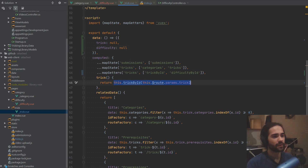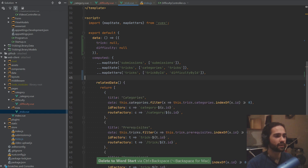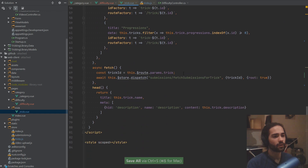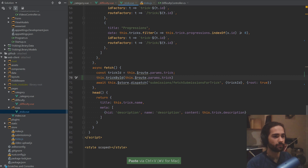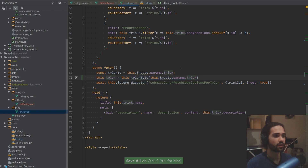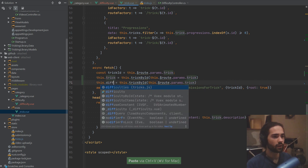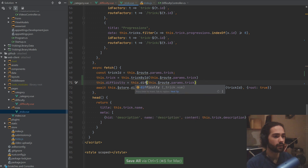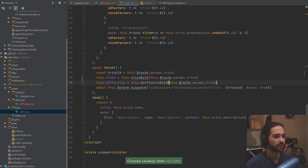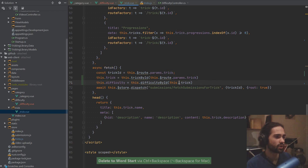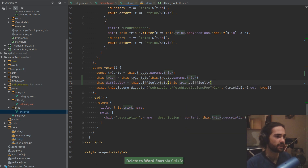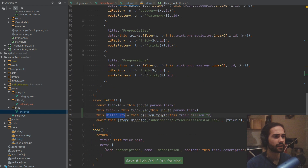Let's now grab this part here, and let's get rid of the trick. We're gonna go down here where we do the fetch, and let's go ahead and assign the trick from the fetch. And once we have the trick, that's when we know the difficulty — so that's when we can look for the difficulty and grab the difficulty by ID, but instead we're gonna use trick.difficulty. That's how we're gonna get it assigned.